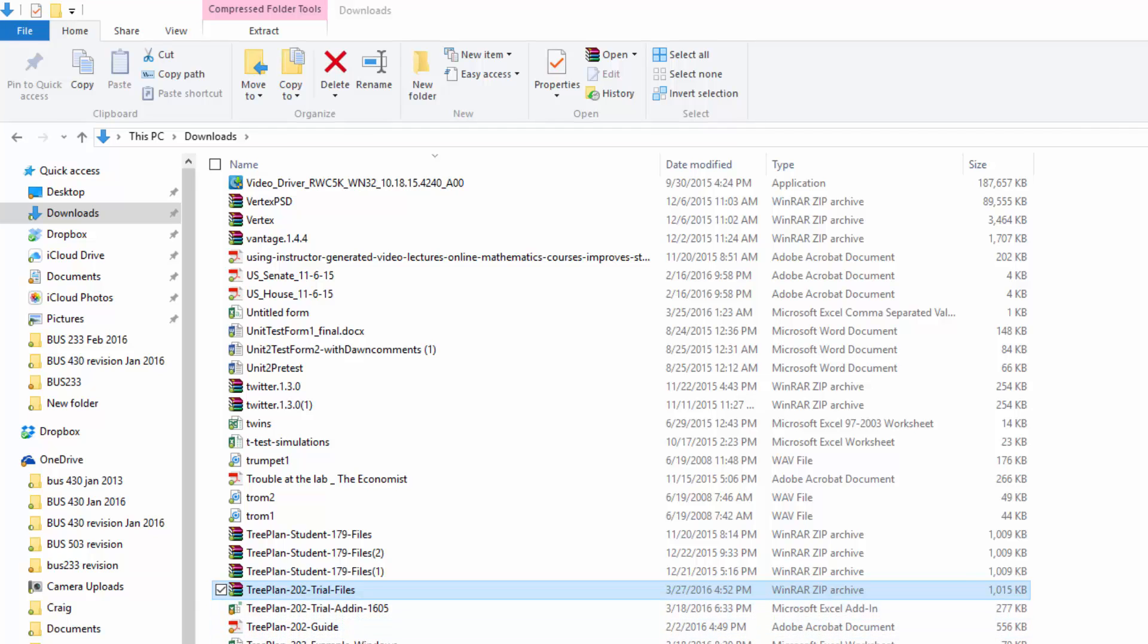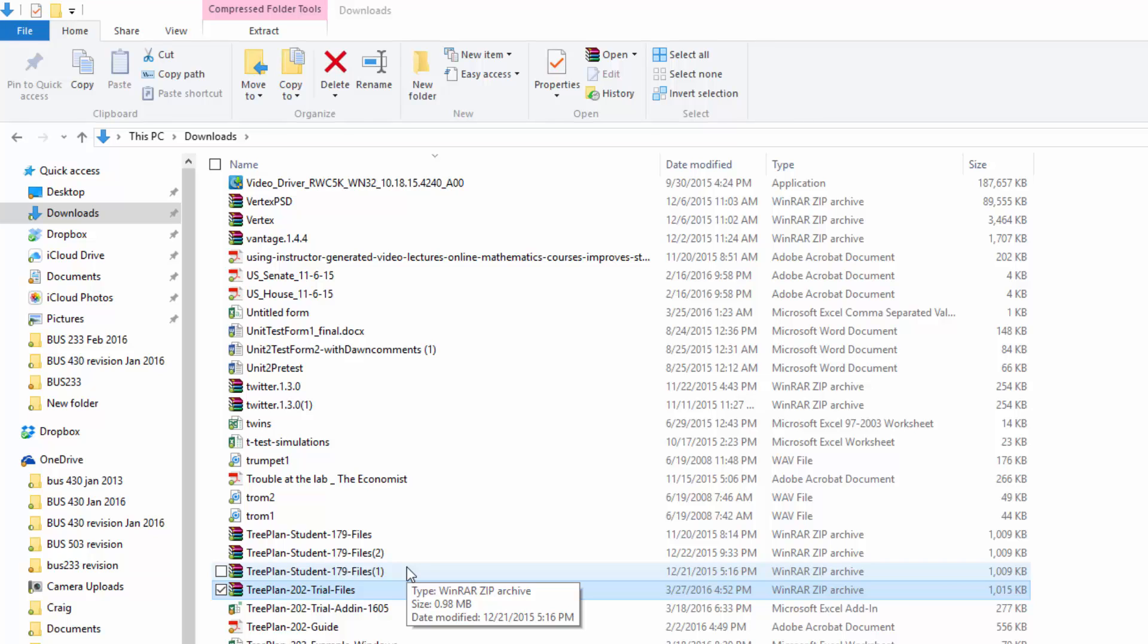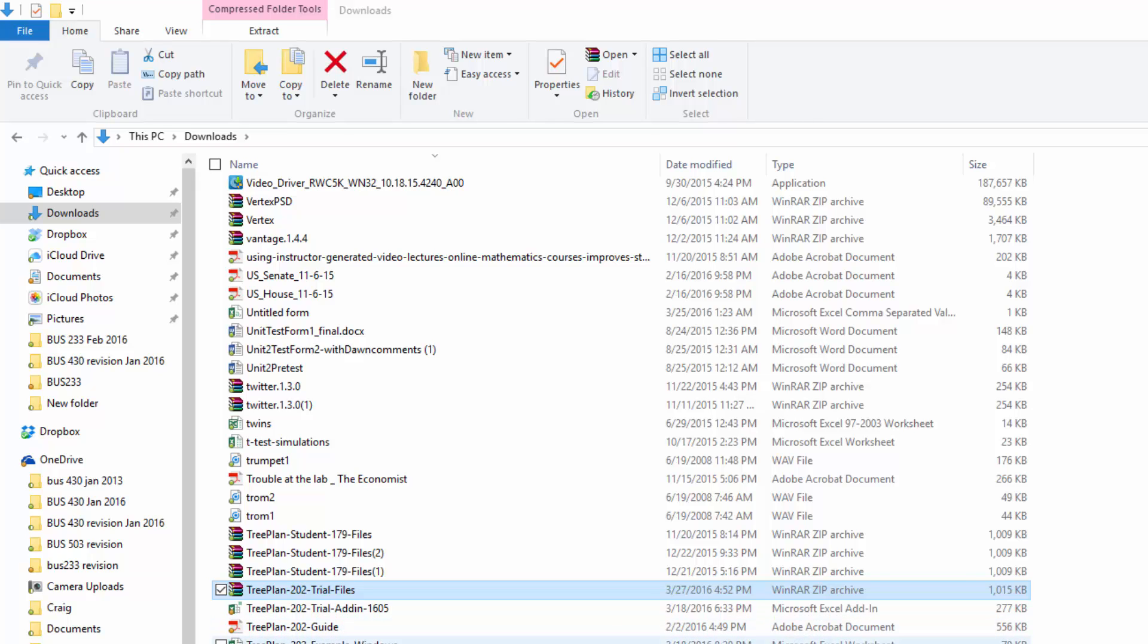And I'm going to click on Name, put everything in alphabetical order, and here are my TreePlan 202 files. You can see I had an older version of TreePlan that I had to uninstall from my system.